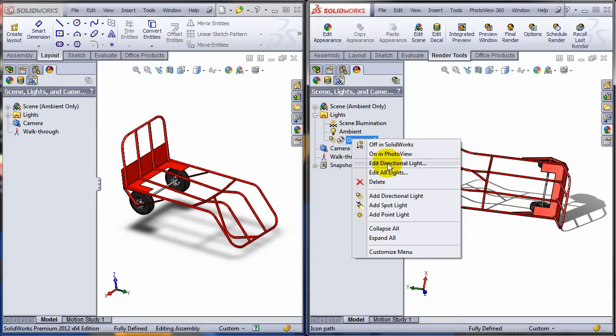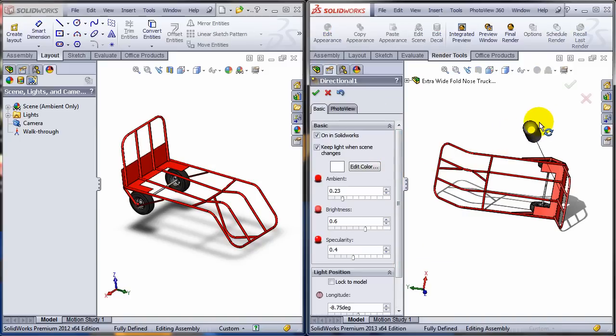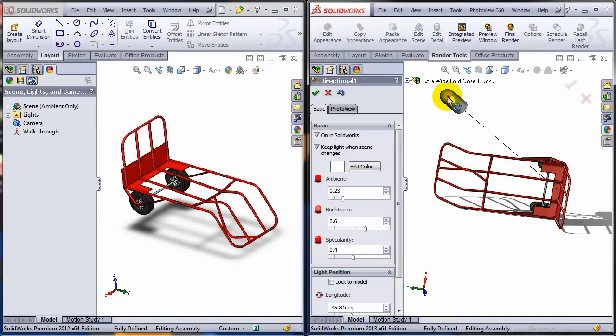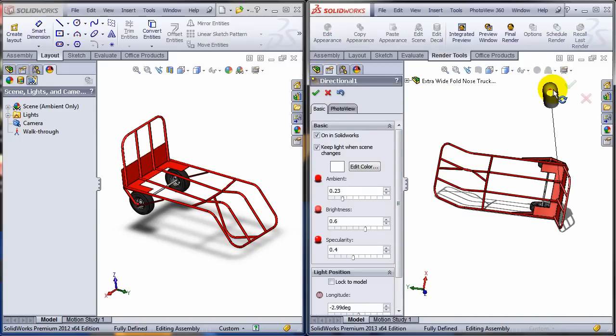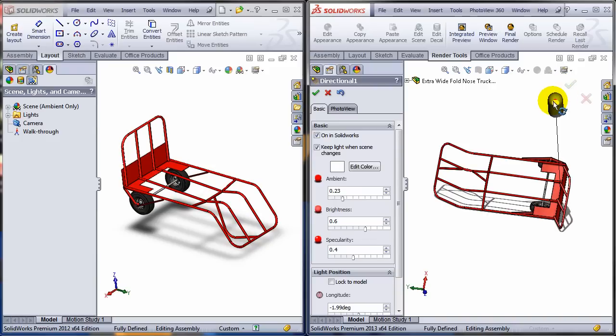So if you edit the directional light, you can also change the direction of the shadow, but the shadow is still going to be cast on the floor.